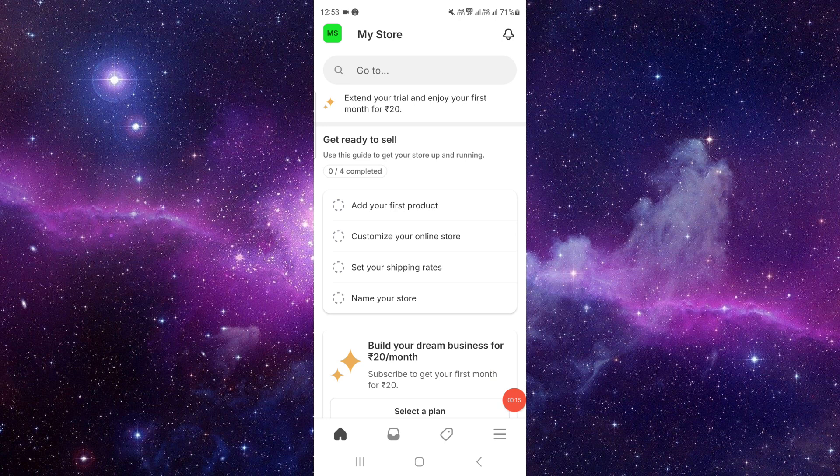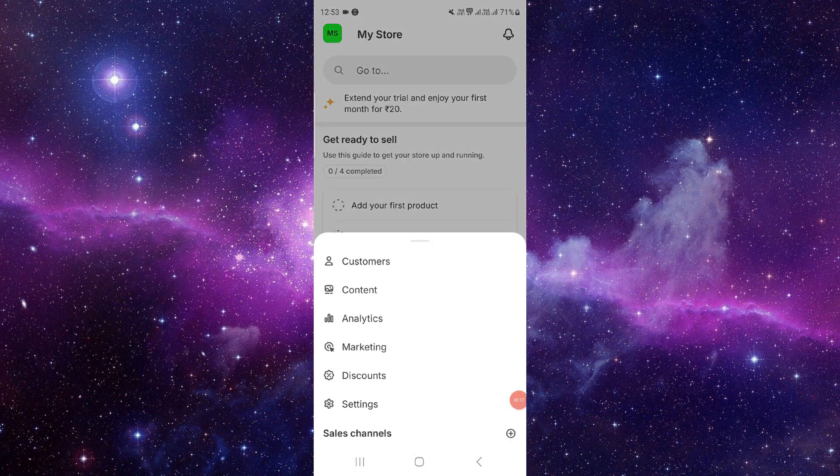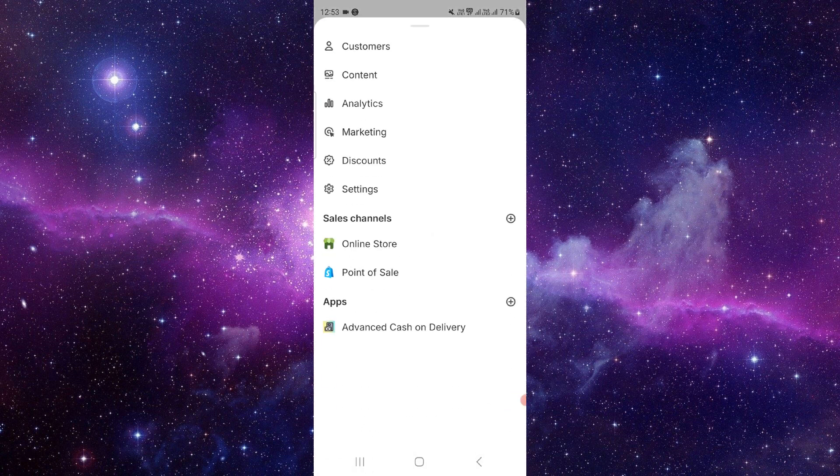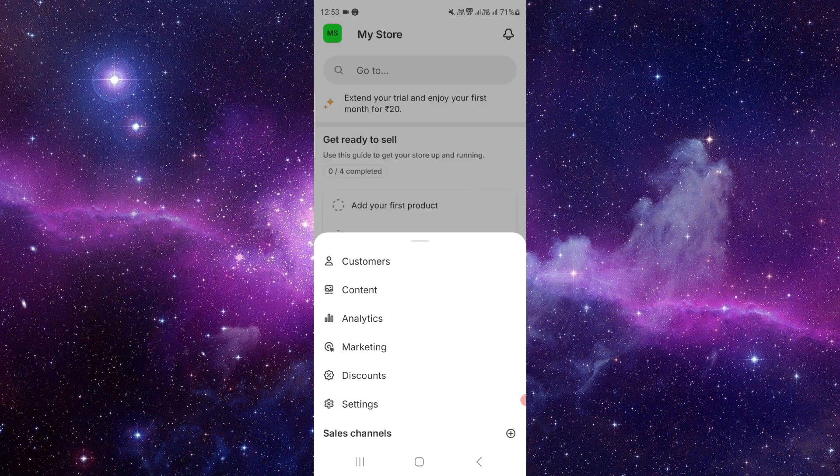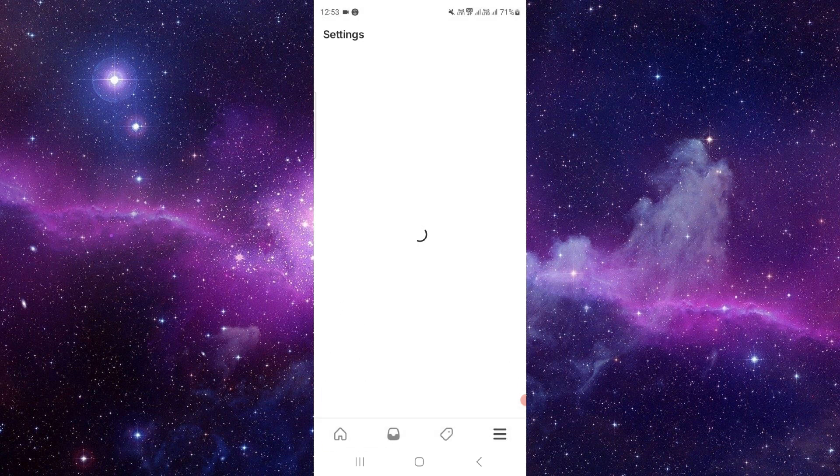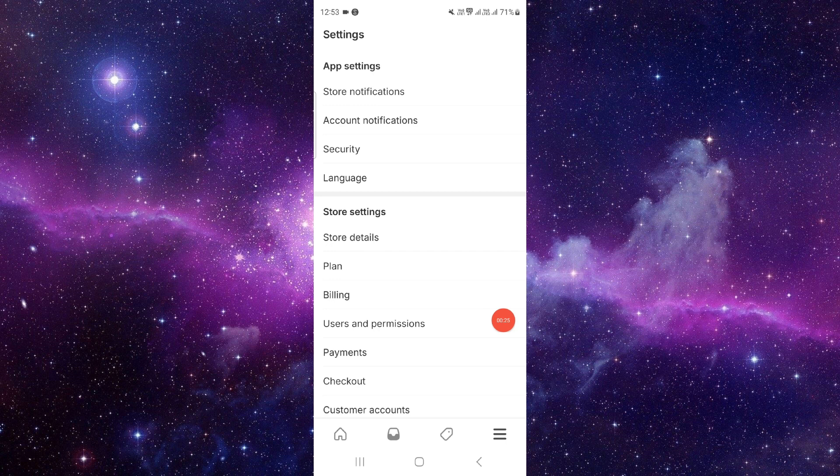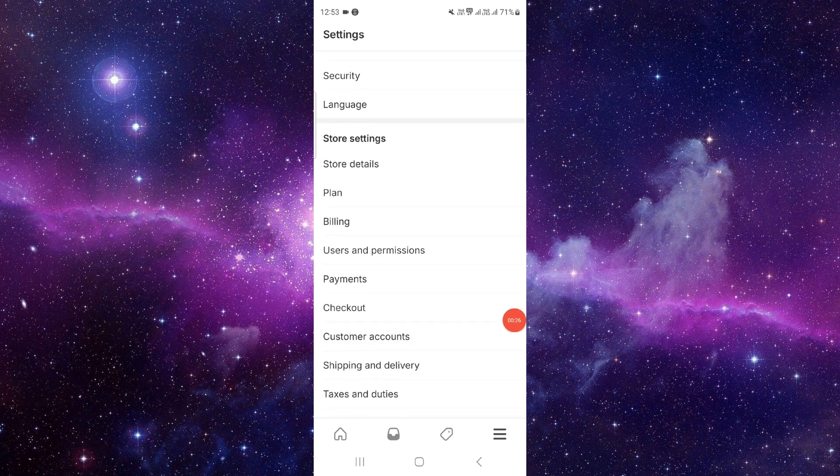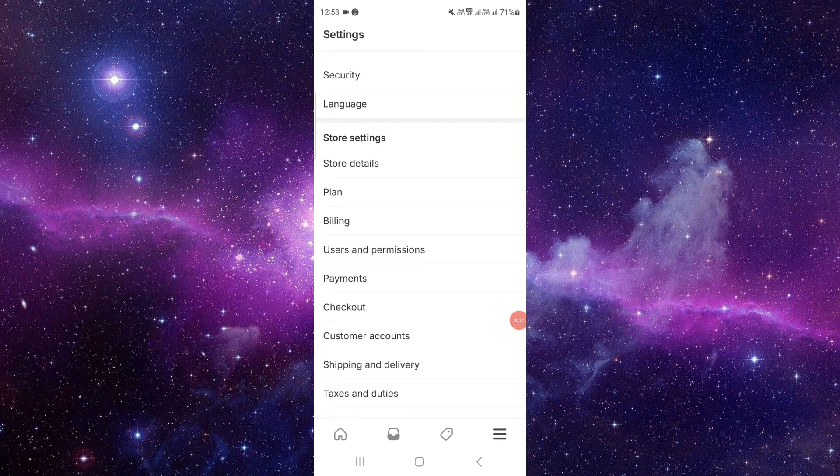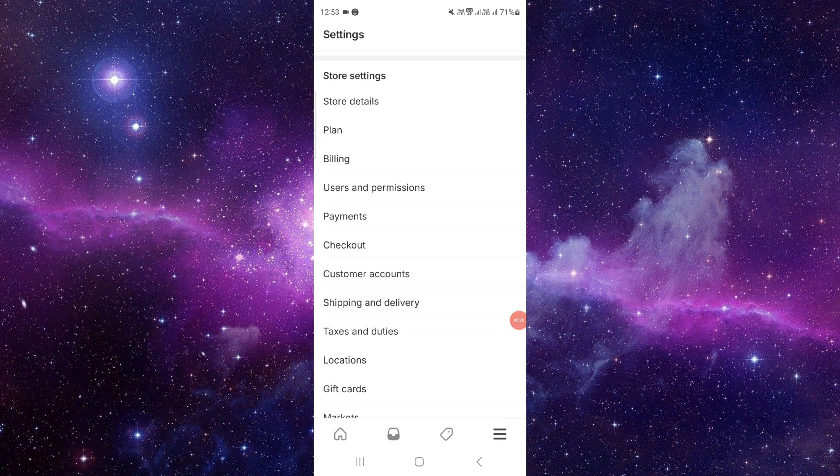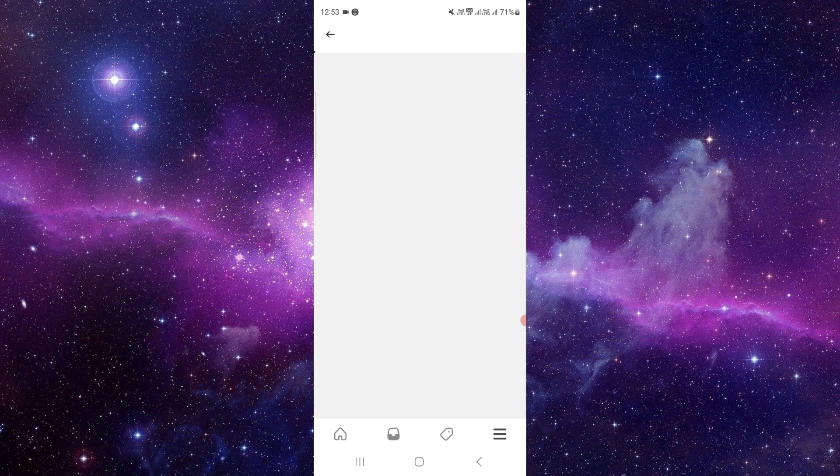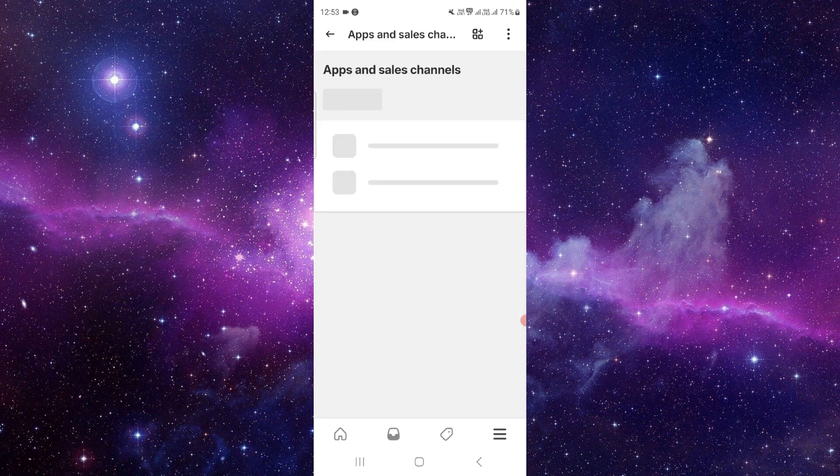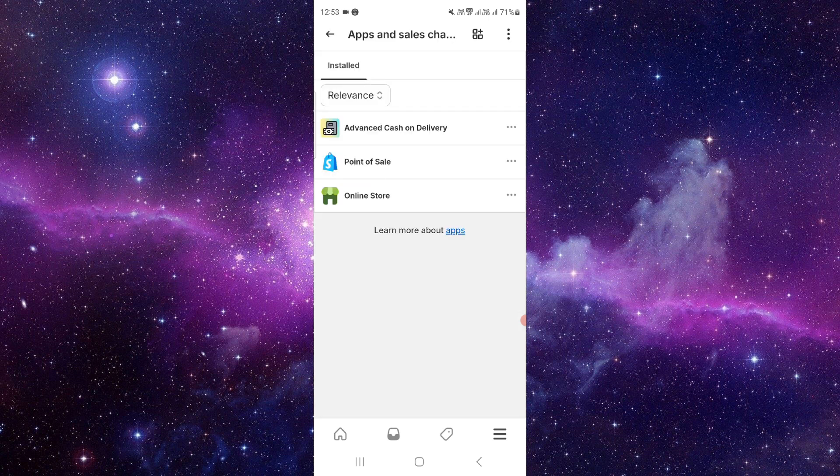Then here we will go to the three-dot menu, and then you have to go to settings. Here we will go to Apps and Sales.